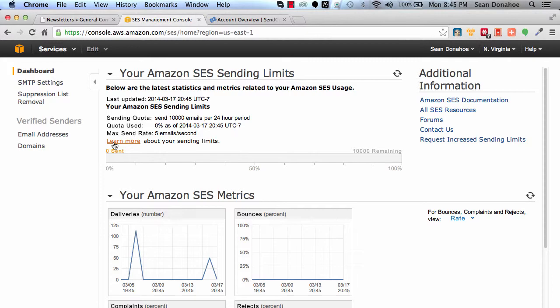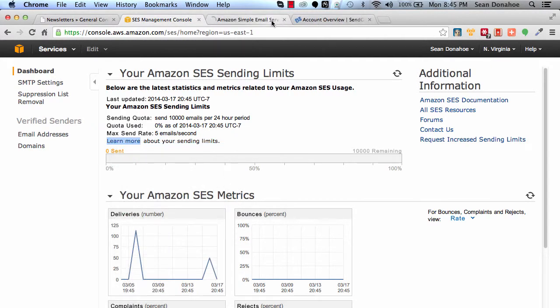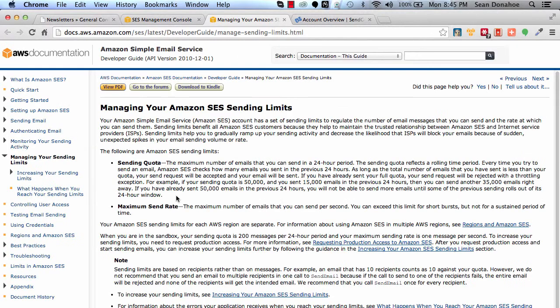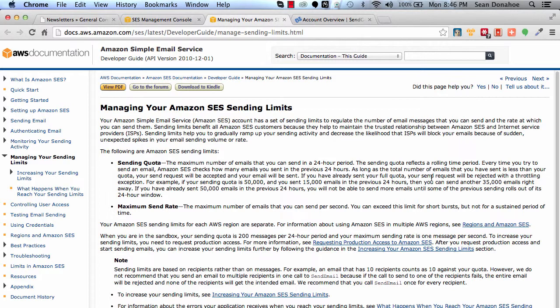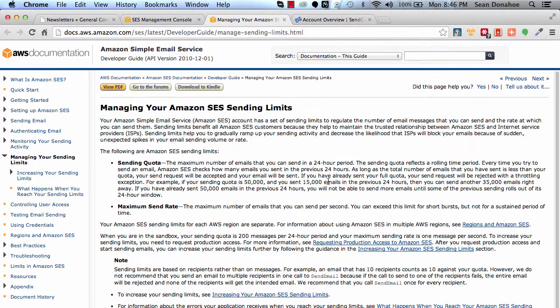Let me open that up and summarize it for you. If you've already sent your quota, your send request will be rejected. For example, if your sending quota is 50,000 a day and you send 15,000... it's per 24-hour period, so you can't send 25,000 at 6 AM and 25,000 at 12 AM. You've used your entire quota and you're not freed up until the next morning.